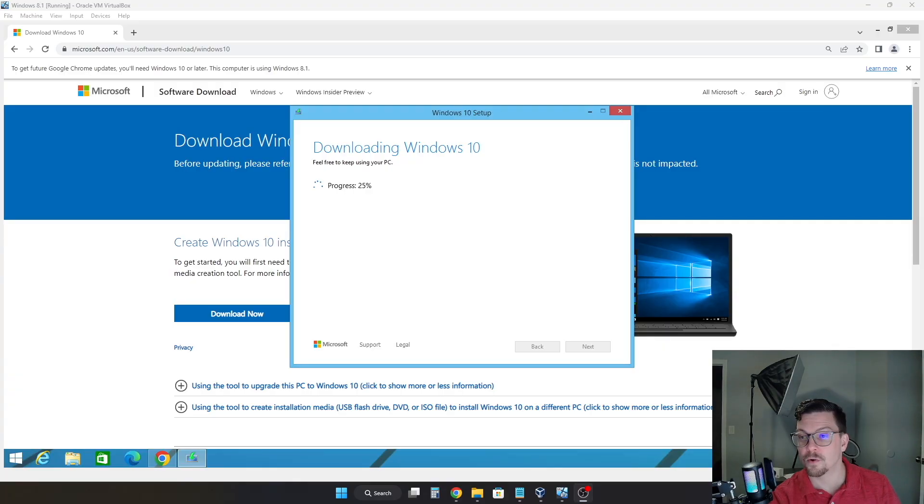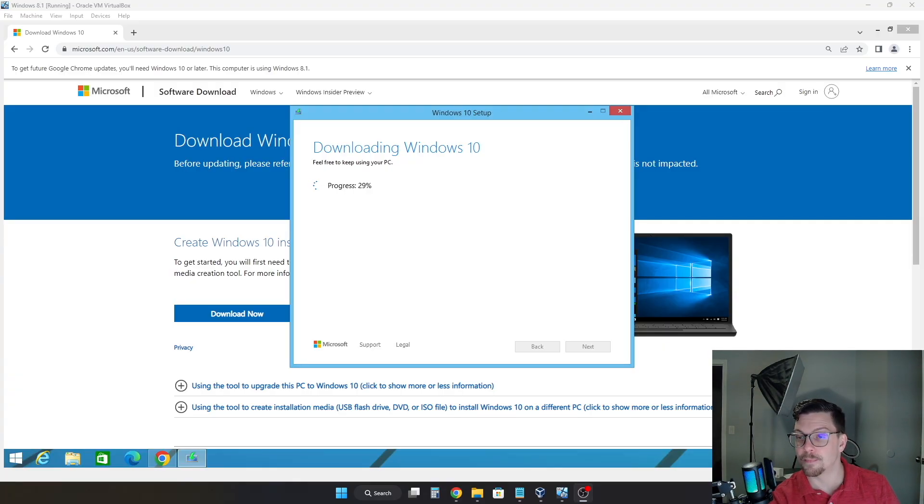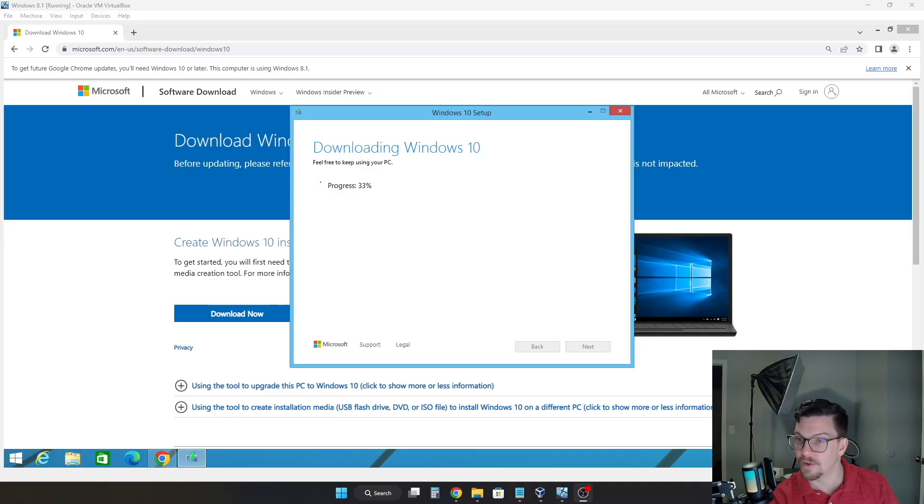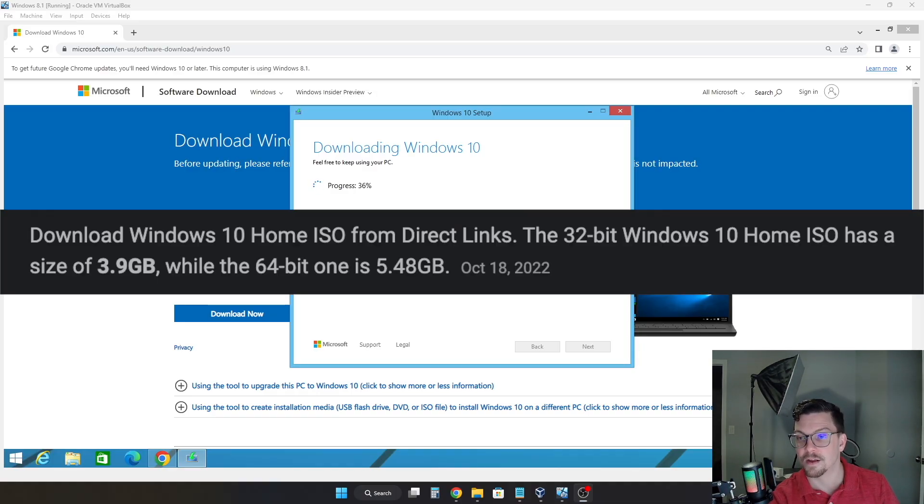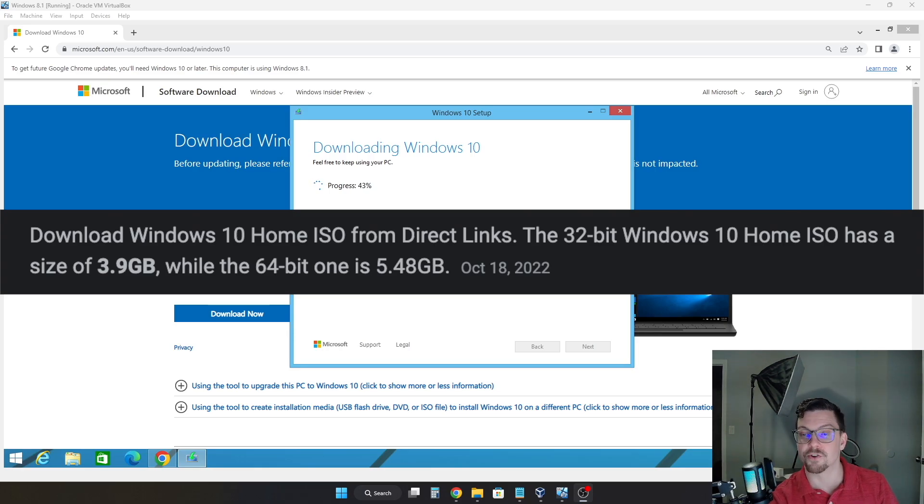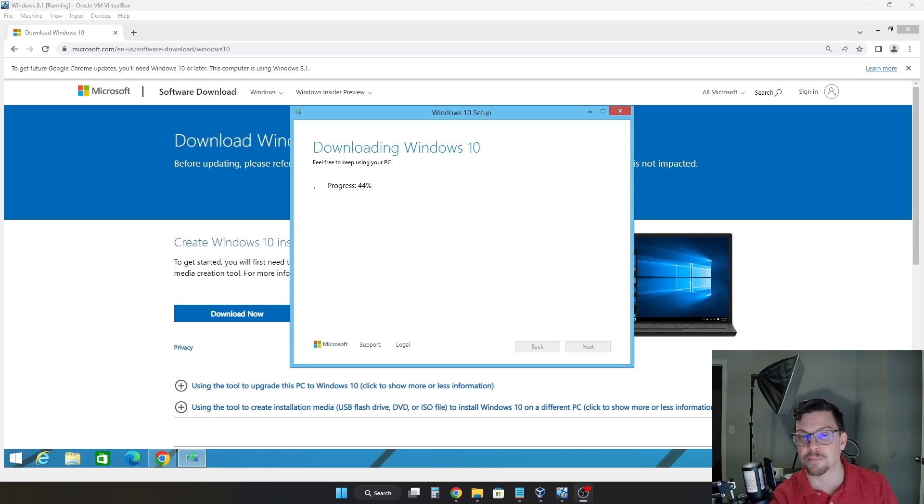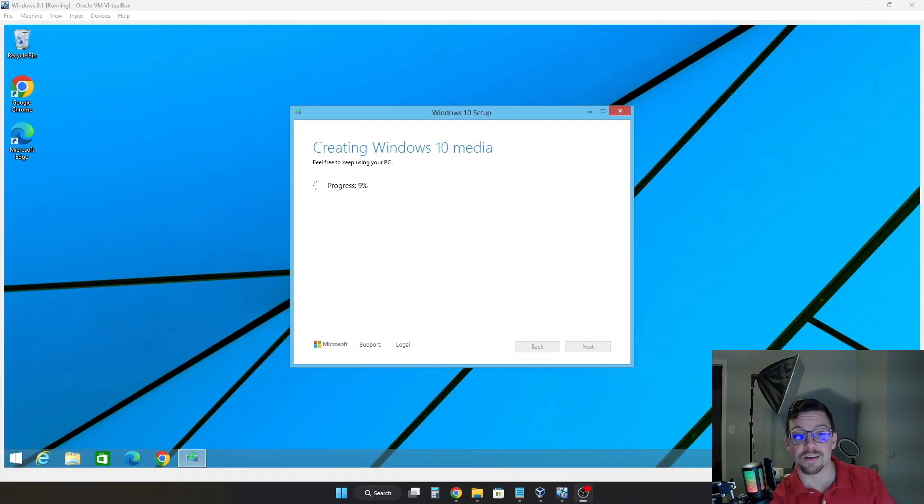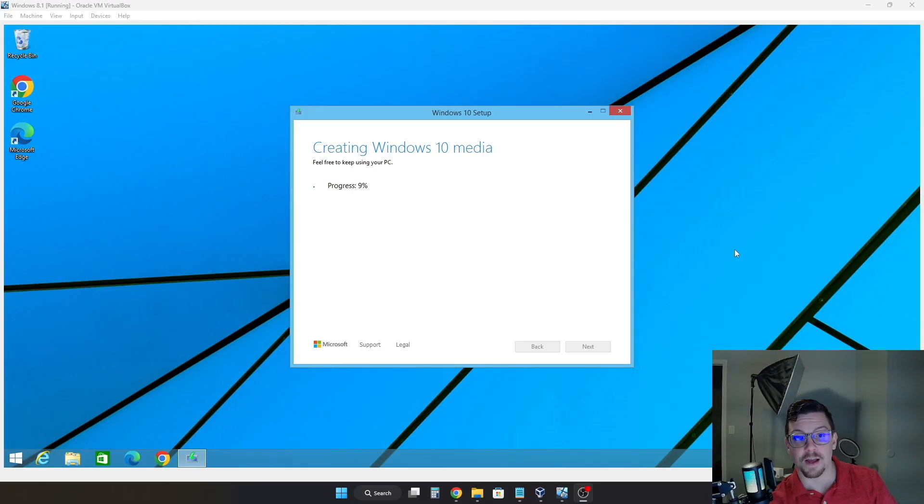Now once you click that, Windows 10 will start to download. And this will obviously depend on your internet connection. But it could download fast or it could download pretty slow, depending. Now this is a pretty large file, about 3 to 4 gigabytes, just to be aware. So of course, make sure you do have enough space to download it. Now after it is done downloading, it may go through another two prompts saying it's verifying and then creating the Windows 10 media.